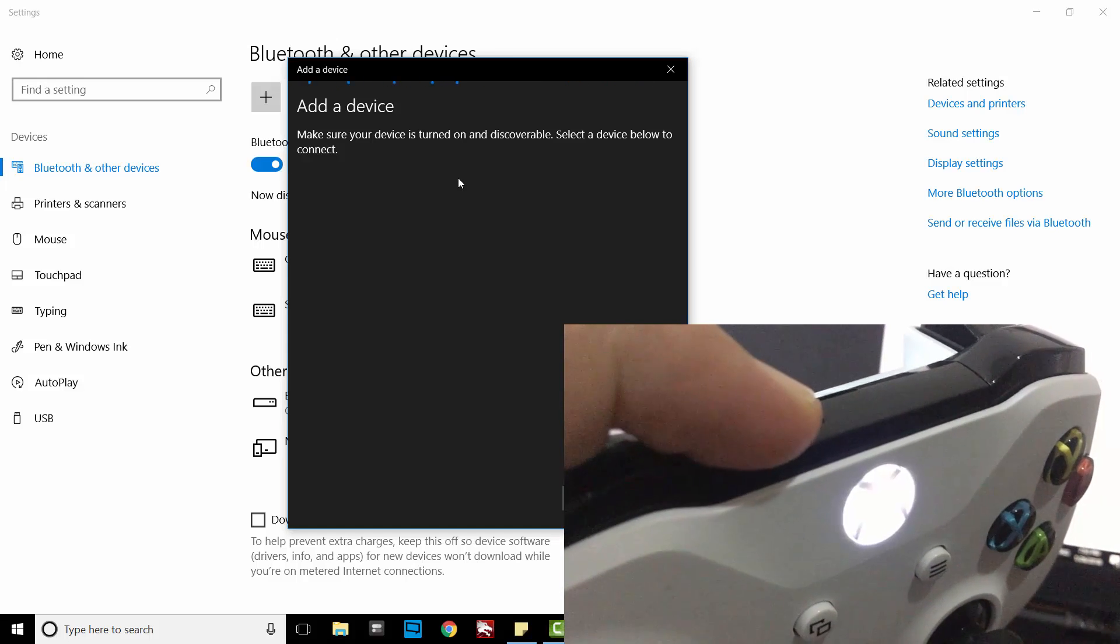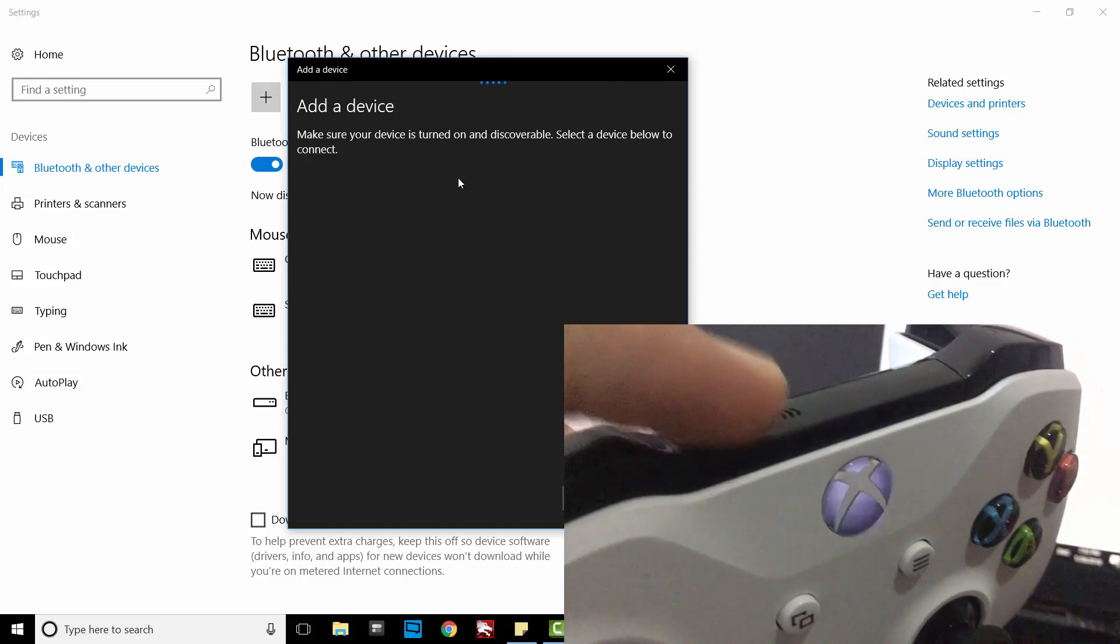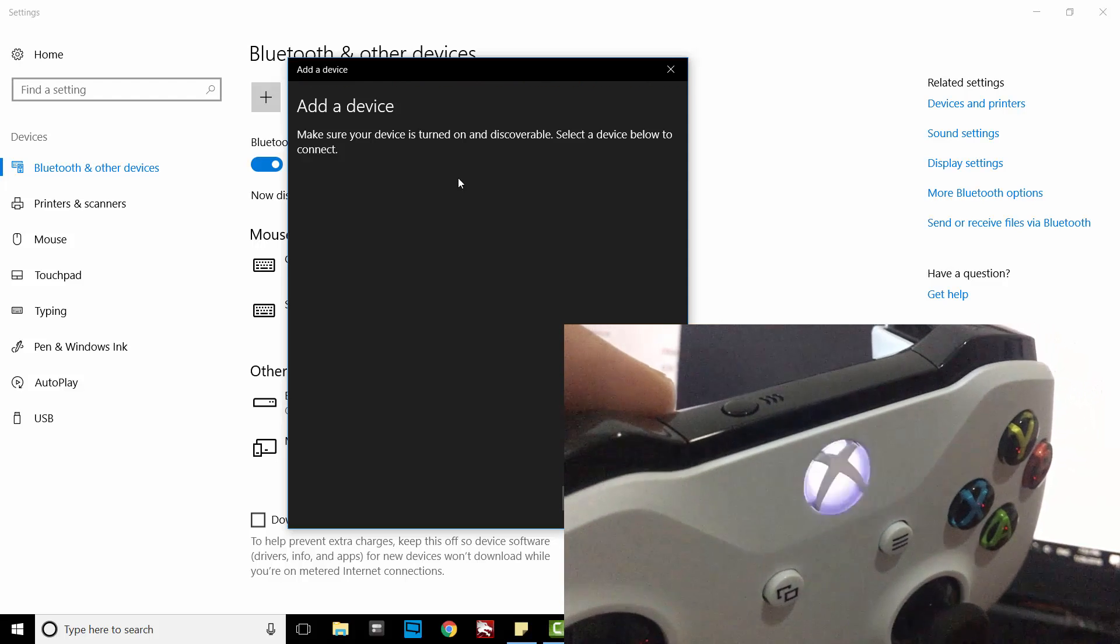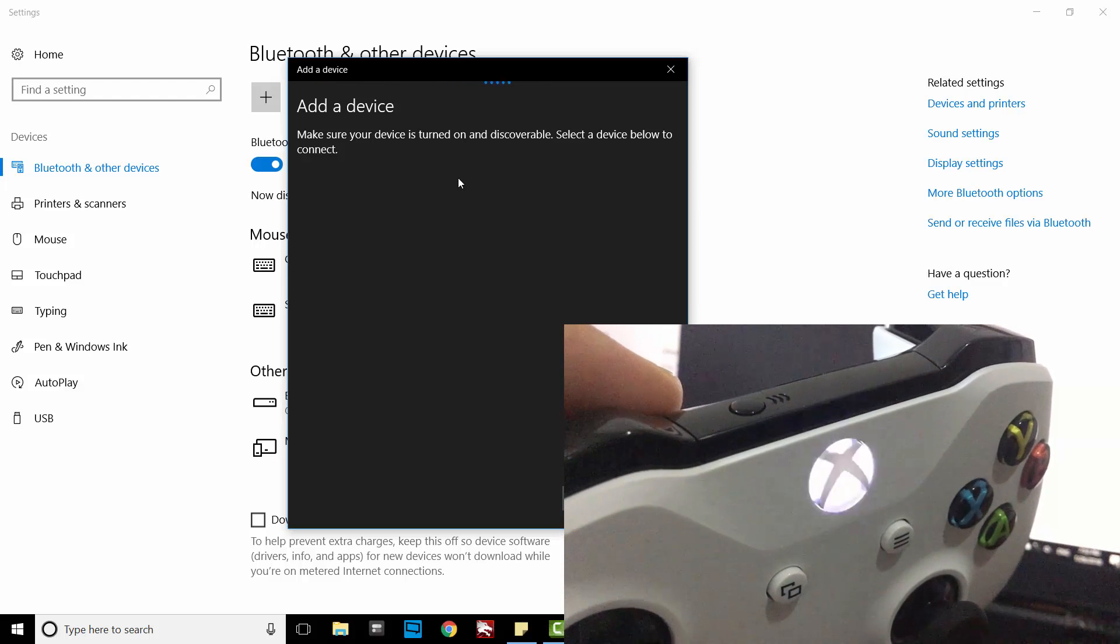until you see the light flashes. This means the controller broadcasts itself.